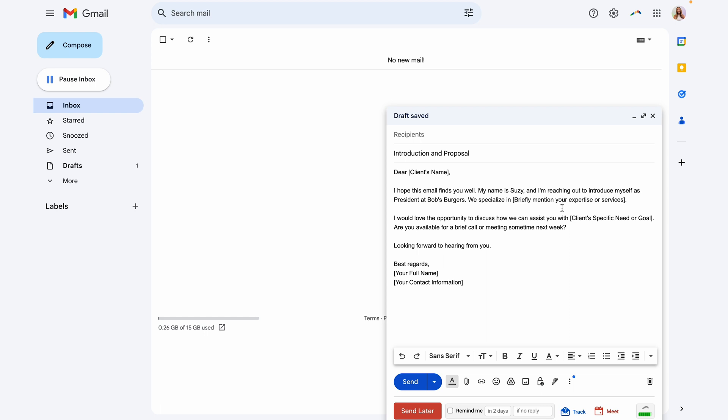Now, depending on the type of client that I'm talking to, I might want to briefly mention different expertise or services that are more specific to them. So I'm going to leave that in brackets so that I know that I need to go back and customize that for each client. The client's needs and goals are also going to change, so I'll leave that too.